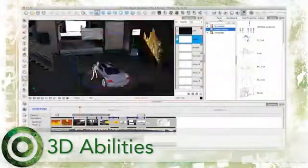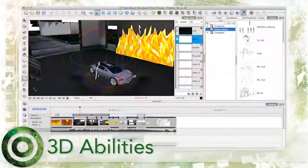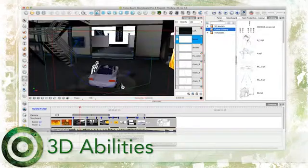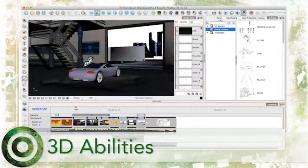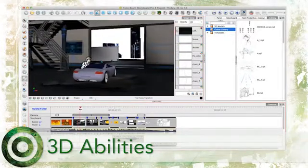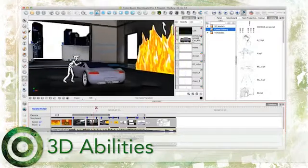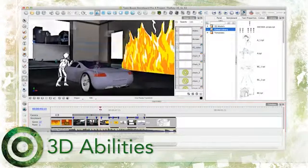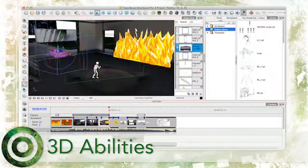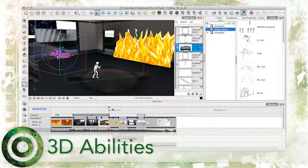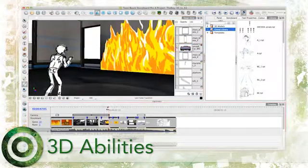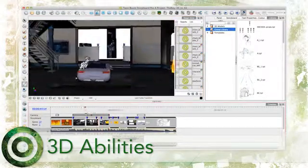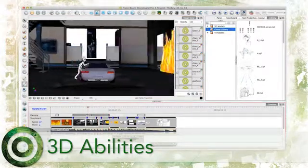Storyboard Pro gives you the ability to work in an integrated 3D space. Once you enable this feature, you can work in a 3D space, import 3D models and export to FBX. Within this 3D environment, you can manipulate 2D and 3D elements, which you can easily combine within the same scene.